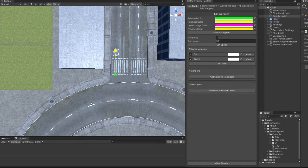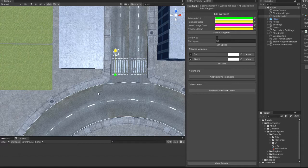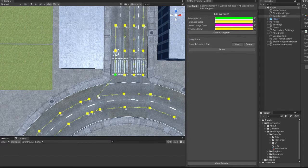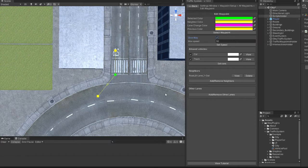Because the car needs to wait until the road is free you will have to mark this waypoint as giveaway and then connect it to a waypoint inside the roundabout. Same for the other lane.